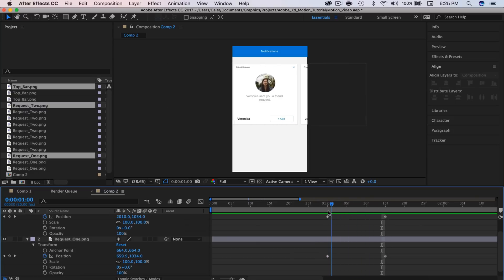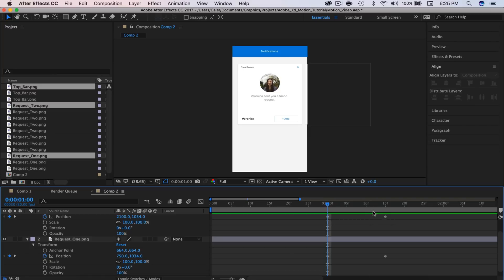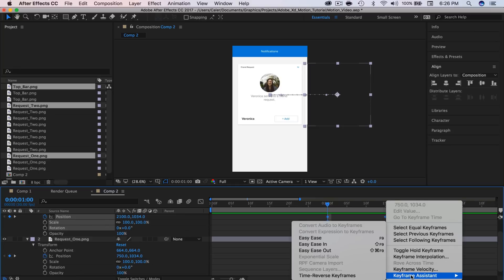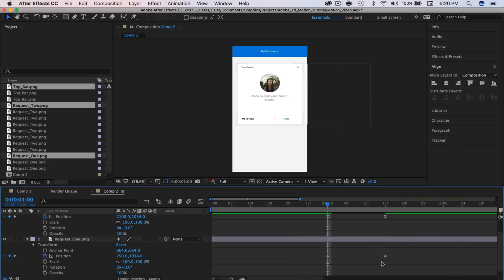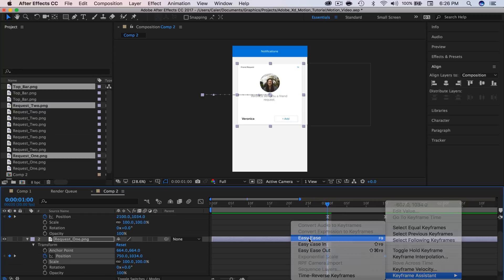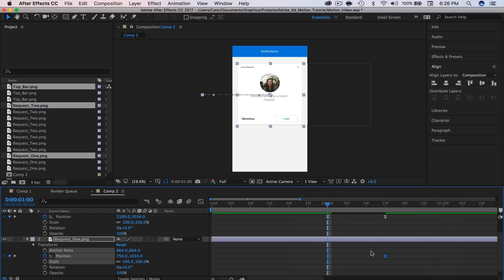Perfect. Now we're going to use easy ease to make this look a little bit better so it's not so structured. I'm going to grab all of the keyframes, right-click, and go to Keyframe Assistant > Easy Ease. You can also just press F9.